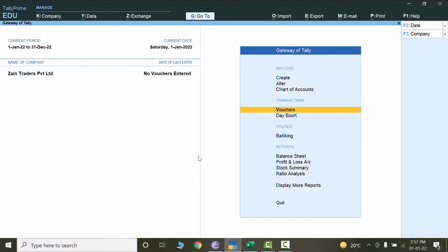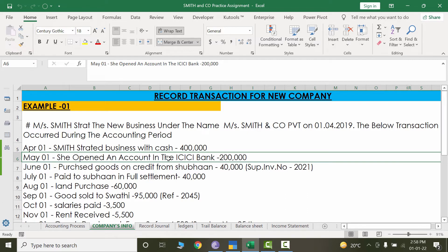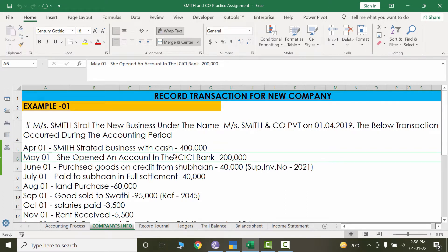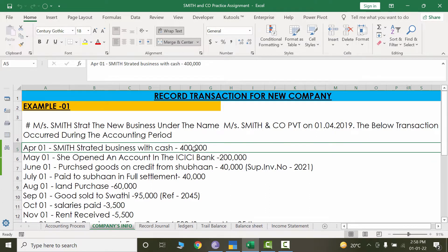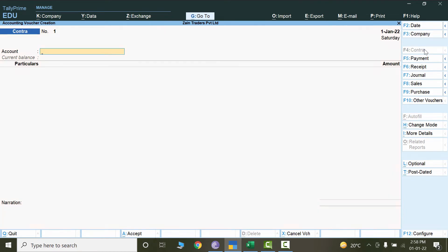I'll go to Tally and under the Gateway of Tally I'll click on Vouchers. Since cash and bank are of almost the same nature — that is, a sort of liquid cash — money is transferred from one account to the other similar kind of account. This is called a contra entry. I'll go to Contra by clicking F4 or clicking directly with the mouse.